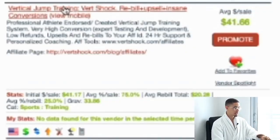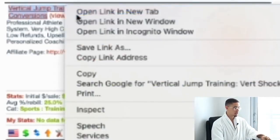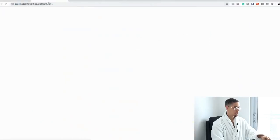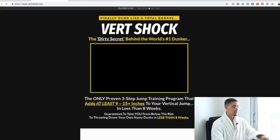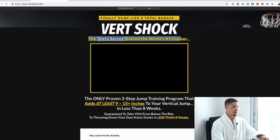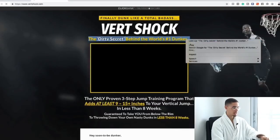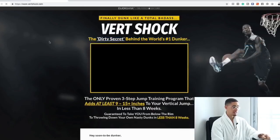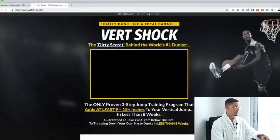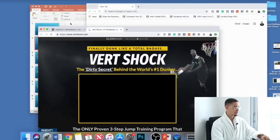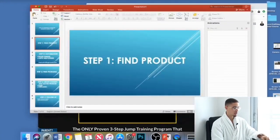First and foremost, what does this look like? I'm going to go ahead and open it up in a new tab to see what the actual offer looks like. So it's 'the dirty little secret behind the world's number one dunker' — basically teaching people how to jump higher.